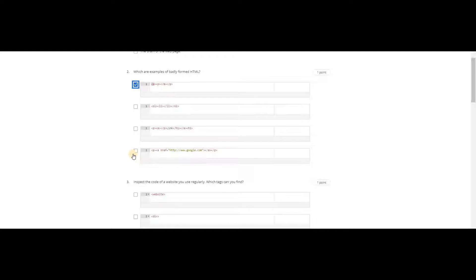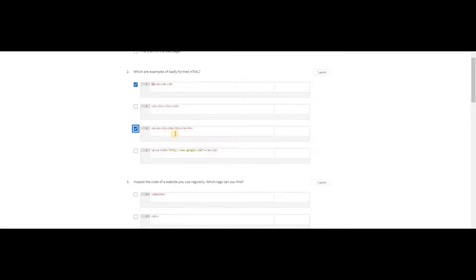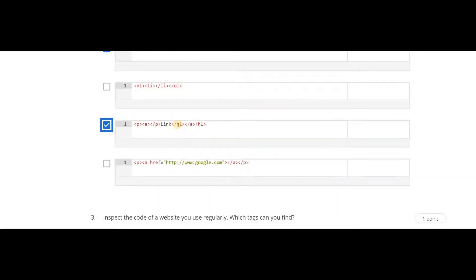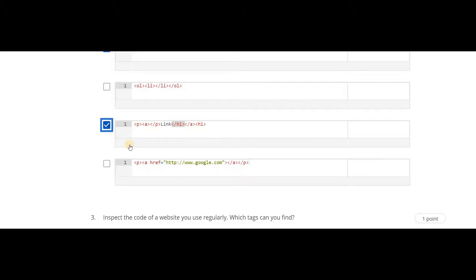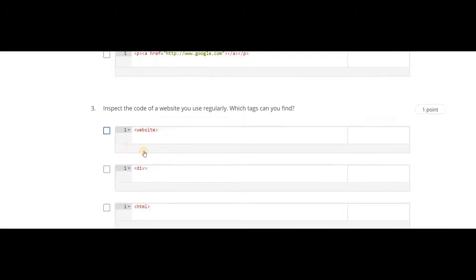And this is also correct. This is wrong because you can see that the ending tag of h1 is there without the opening tag, and the opening tag is here. So this is wrong.